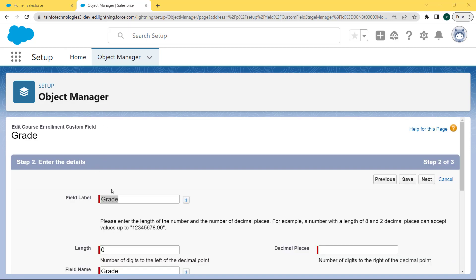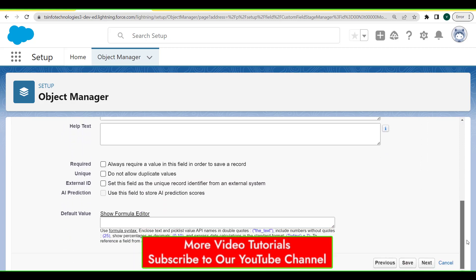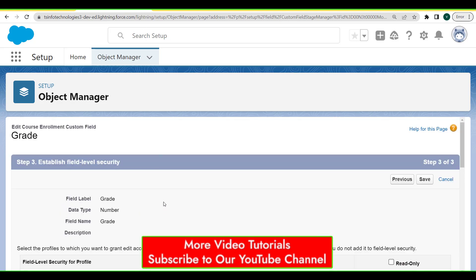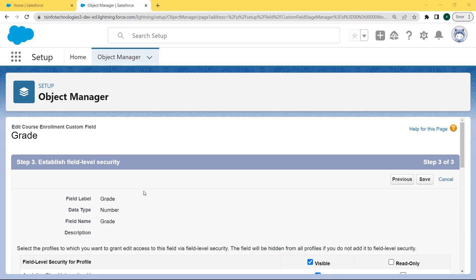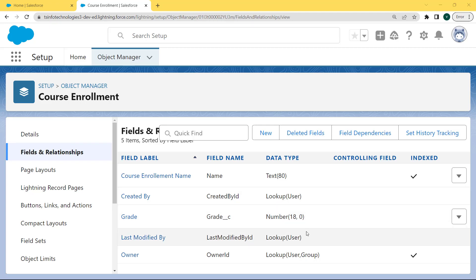Now enter the details related to the Grade field. The field label remains as 'Grade'. Enter the length as 18 and decimal places as 0, then scroll to the bottom of the page and click Next. Now establish the field level security - select the profile to which you want to grant edit access. The field will be hidden from all profiles if we do not add it to the field level security. Click the Save button. We come back to our Fields and Relationships page and we can see that the Grade field is changed to the Number(18, 0) data type.